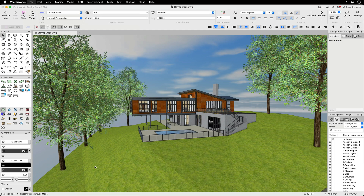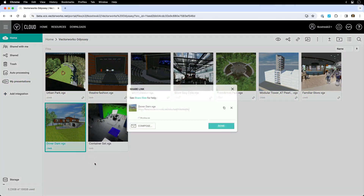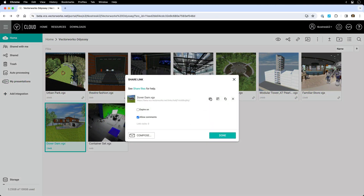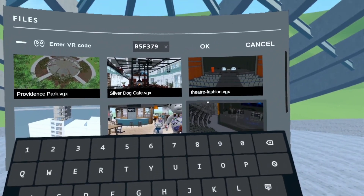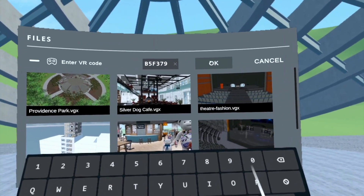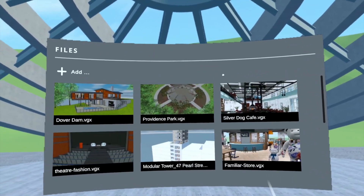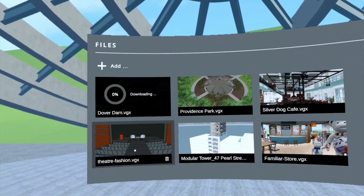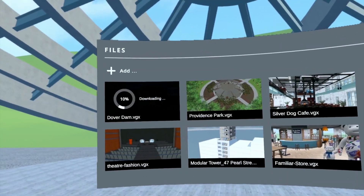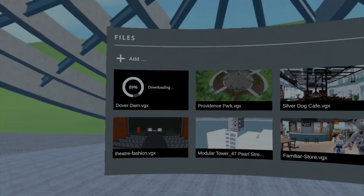Load your model into Odyssey by creating a VGX file in Vectorworks and sharing it via Vectorworks Cloud Services. Enter the code in Odyssey and your file appears in the list. Use the MetaQuest controllers to choose the file and to access the in-app settings.